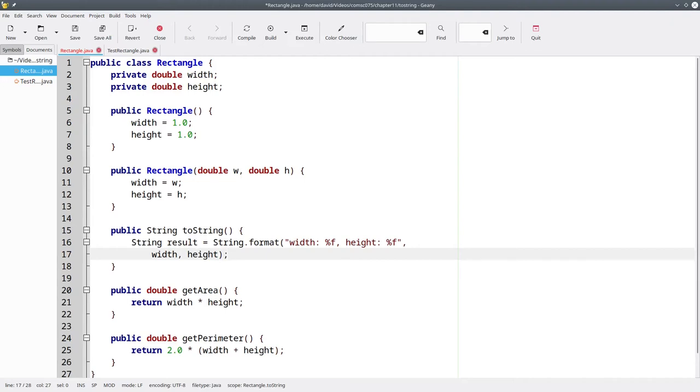Two important things to notice here. First, we are not using System.out.printf. This method should not print anything. Instead, we are using String.format, which does the same thing as printf, but puts the result into a string rather than on the screen.